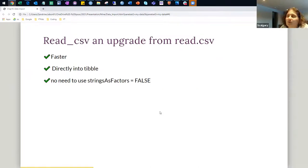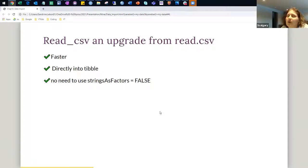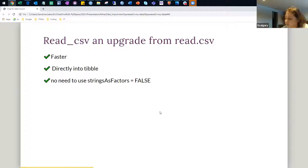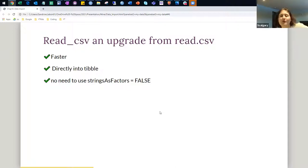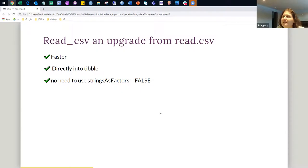So what is the difference between the underscore and the dot? The dot is coming from base R, and the underscore is the one from the Tidyverse package. It is faster and goes directly into a tibble type table. Also, no need to use stringsAsFactors = FALSE, which could be an issue when you have character or string variables. It's just faster and way easier.